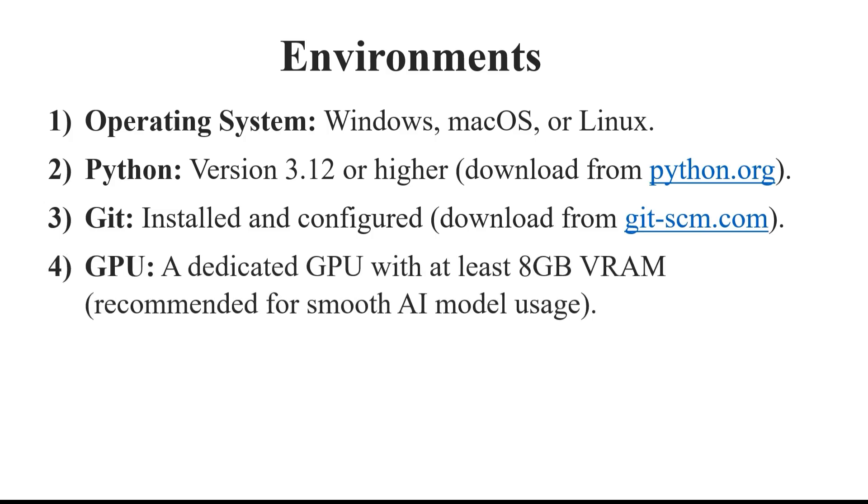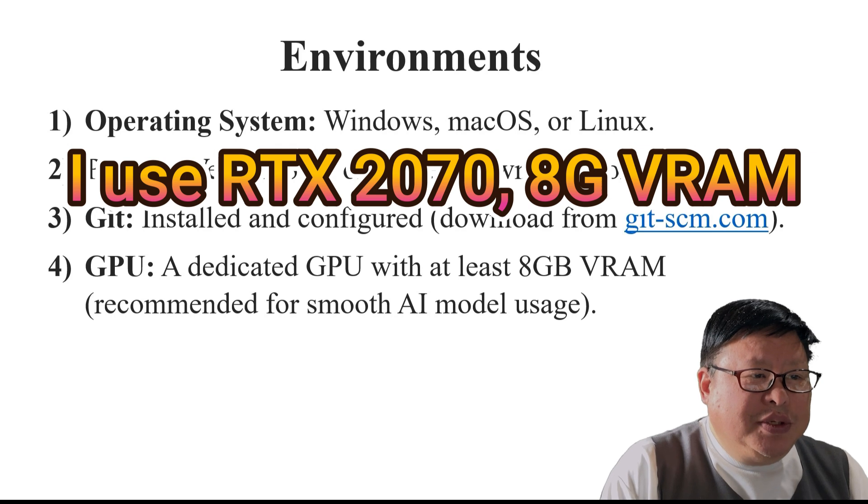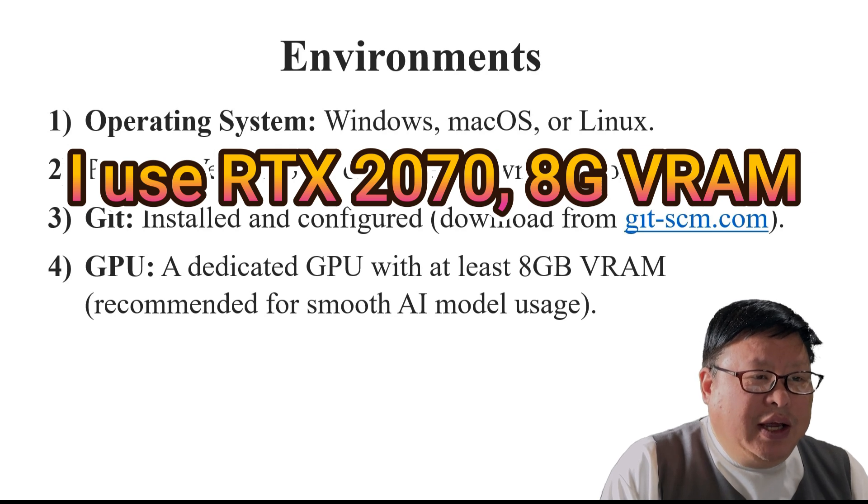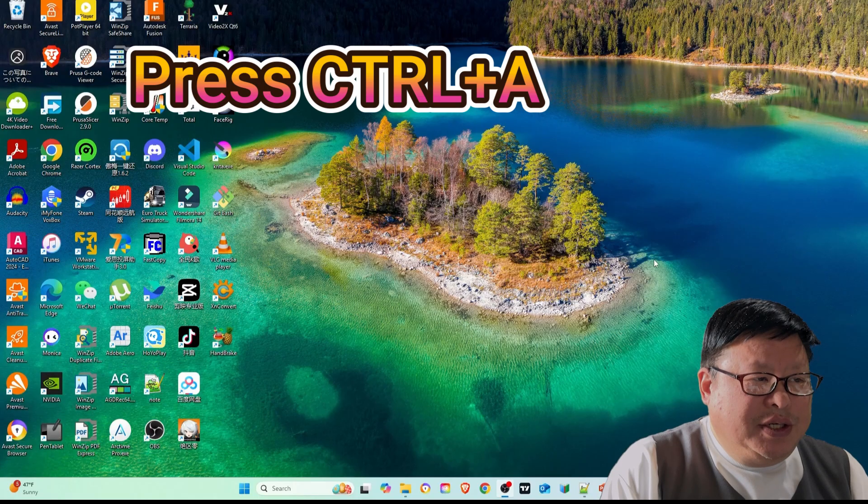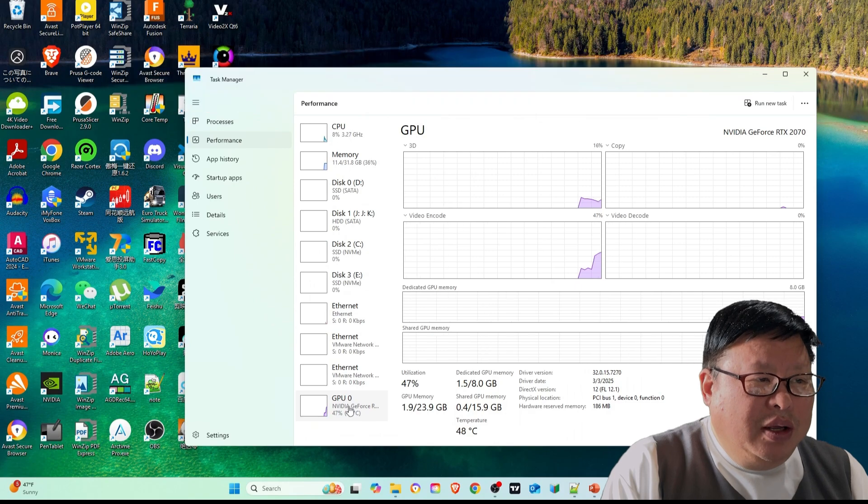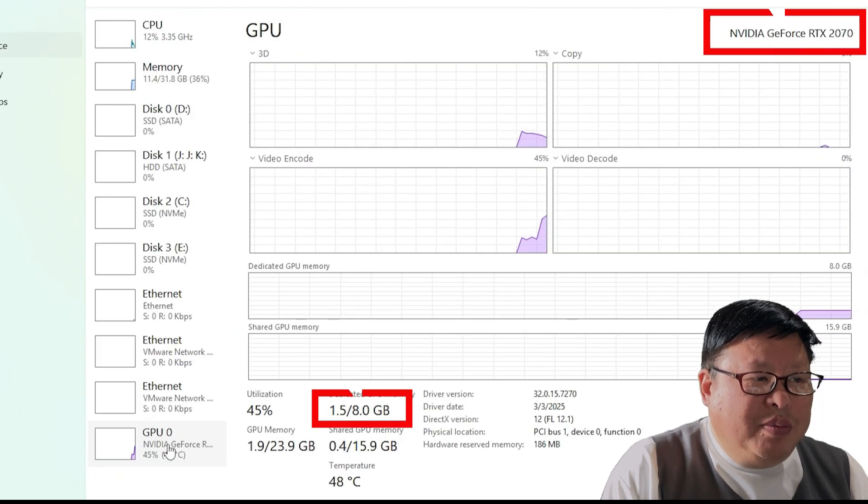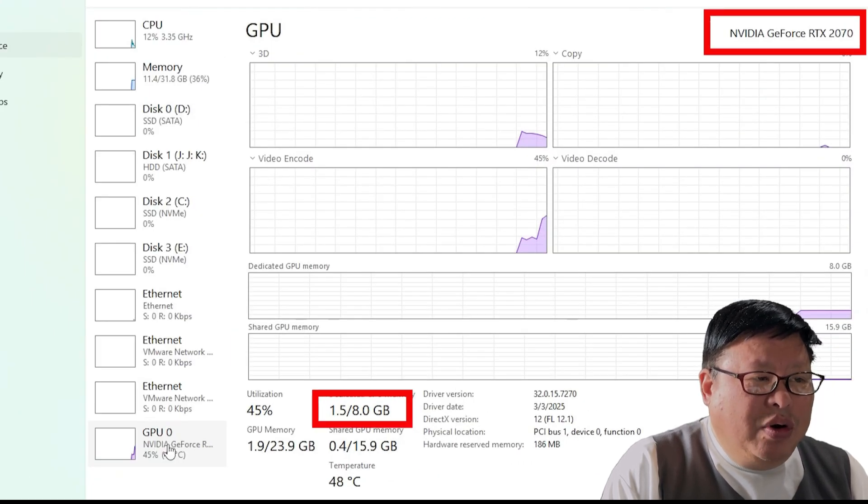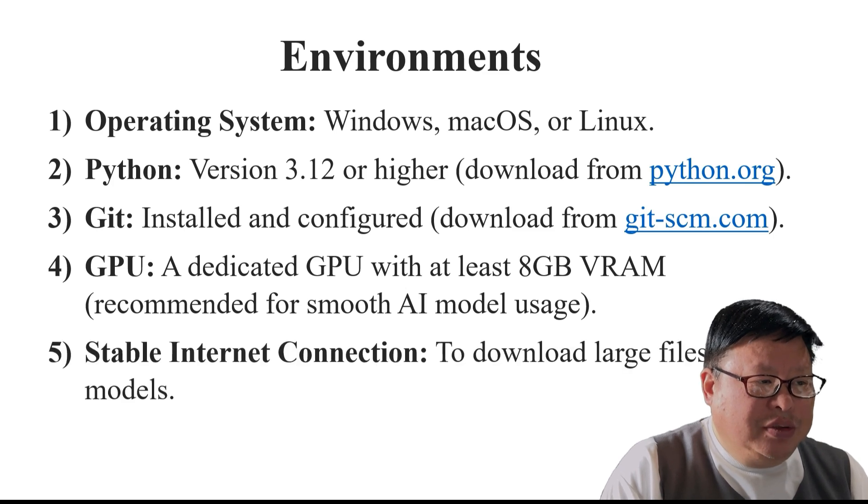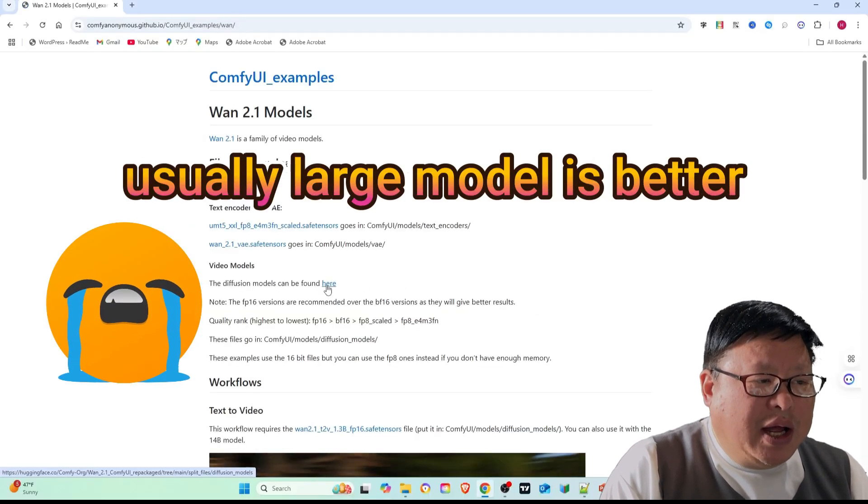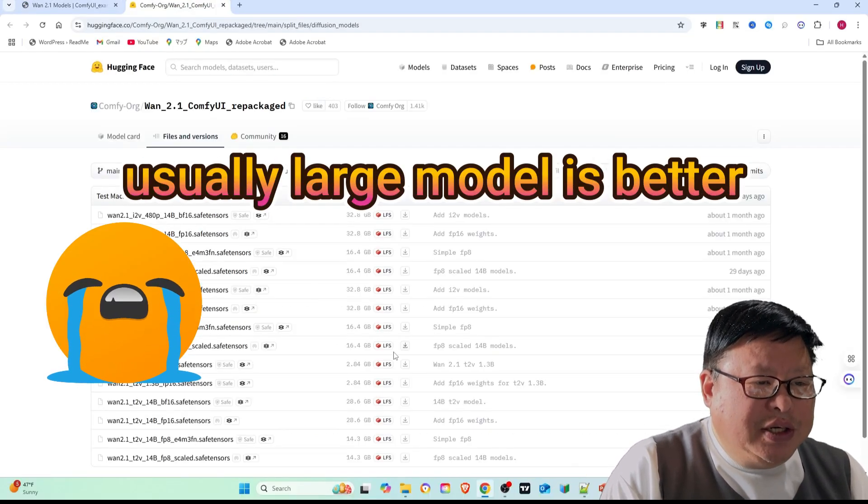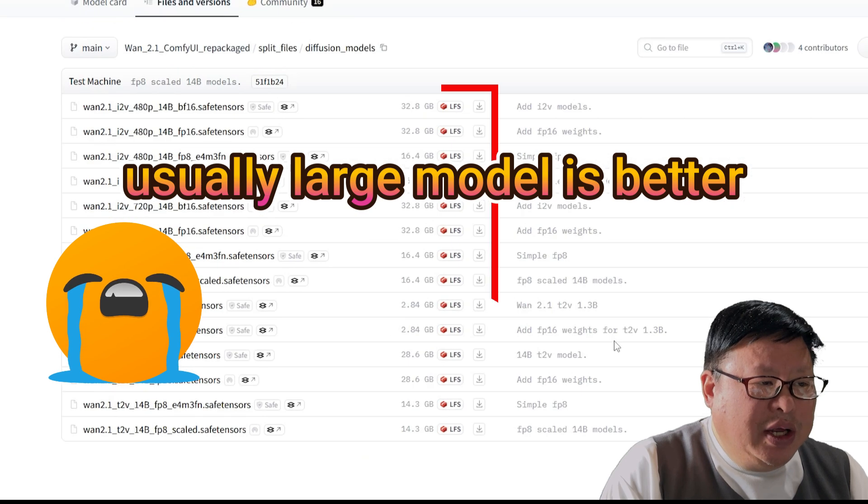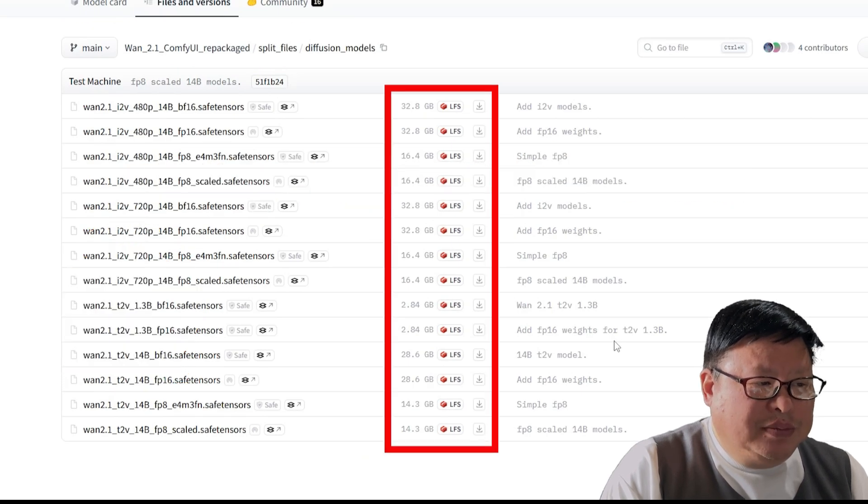GPU: A dedicated GPU with at least 8GB VRAM is recommended. 6GB VRAM may work, but for smooth AI model performance, 8GB or more is preferred. Stable internet connection: Many AI models are large, so a high-speed internet connection is beneficial for downloads.